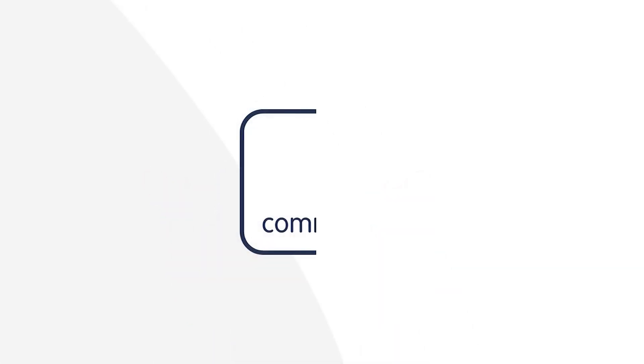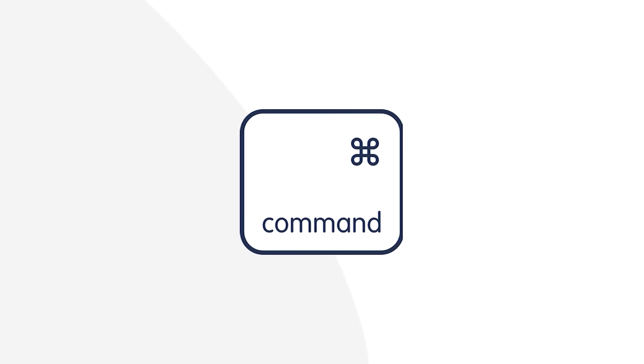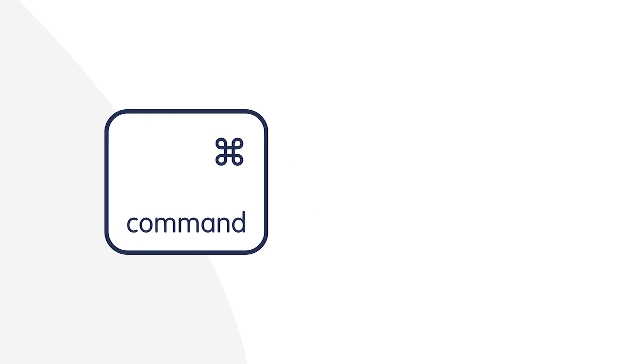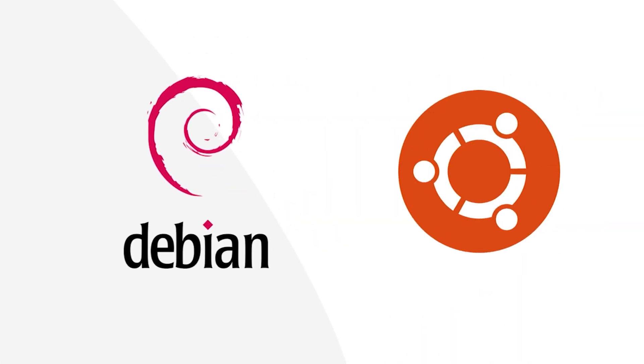You can use both commands. But it's increasingly advisable to lean towards apt, especially if you're working with newer versions of Debian or Ubuntu. apt is better suited for these modern systems while apt-get might have limitations.